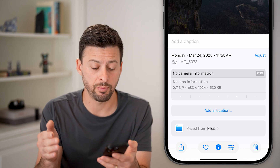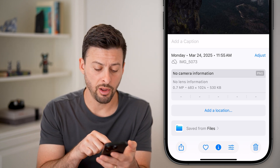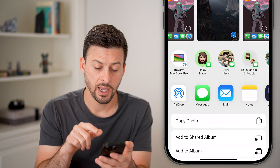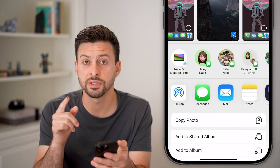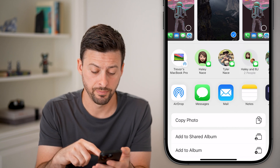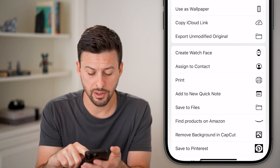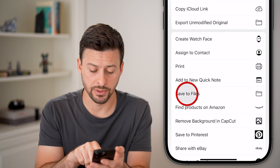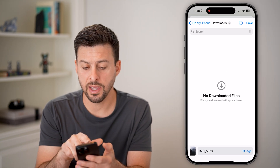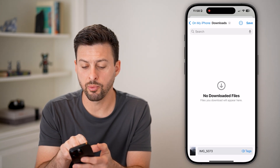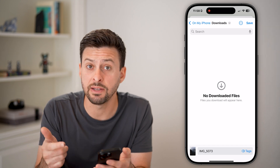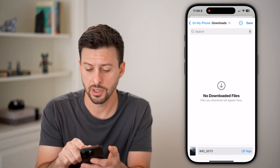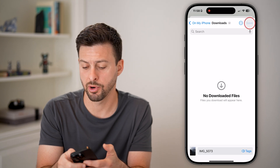To convert this to a JPG, all I need to do is tap on the share icon at the bottom left. I'm going to first save this to my Files app. So scroll down and choose Save to Files. After I've done that, it will pop up with where I want to save it — it usually defaults to On My iPhone and the Downloads folder. Let's just hit Save at the top right.